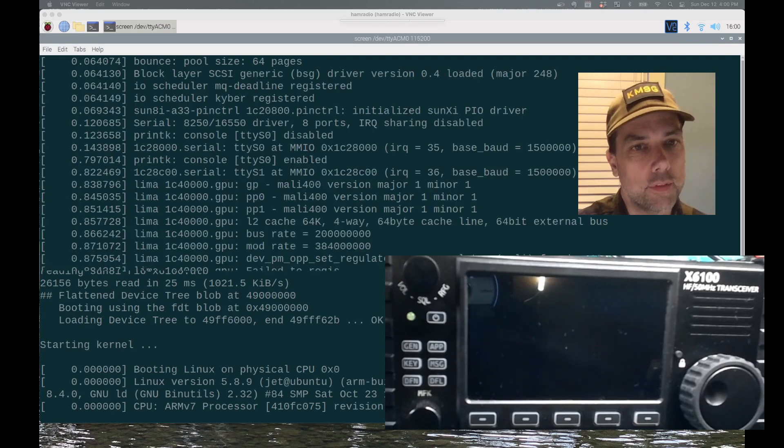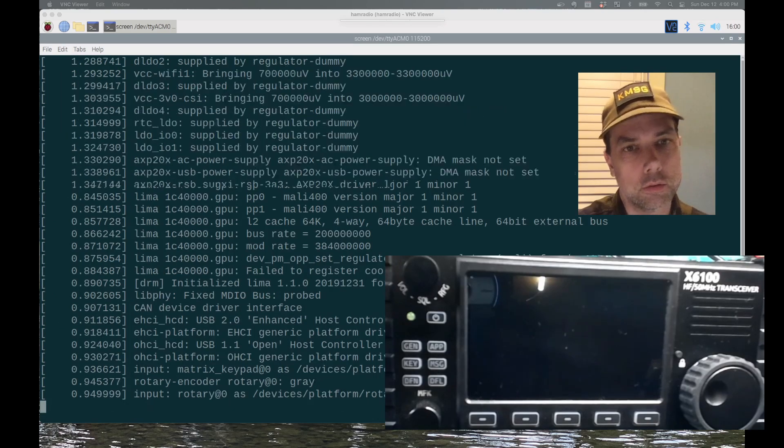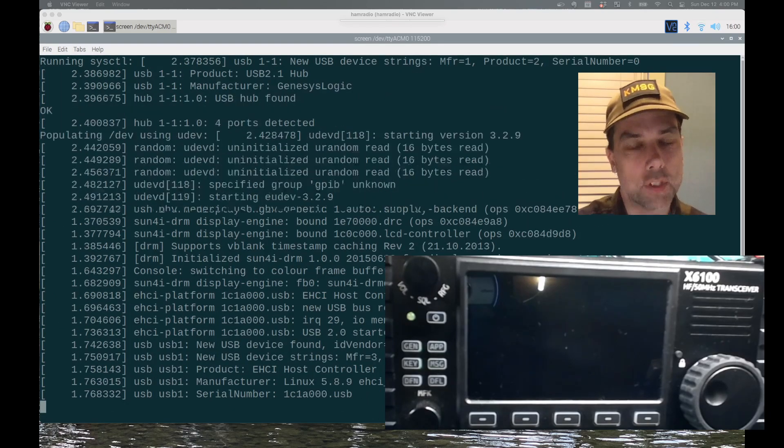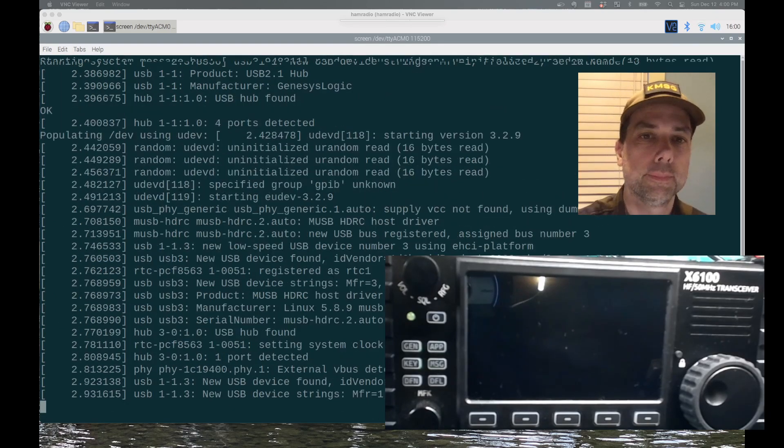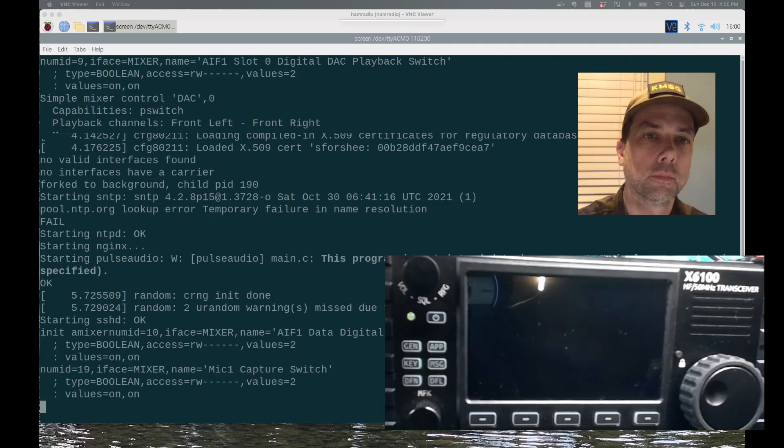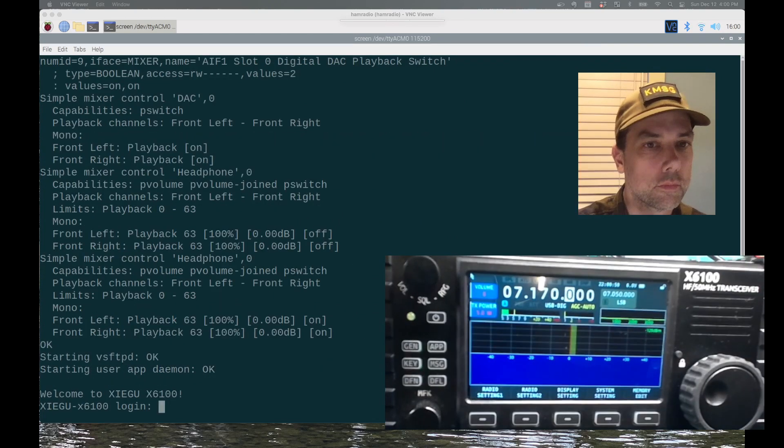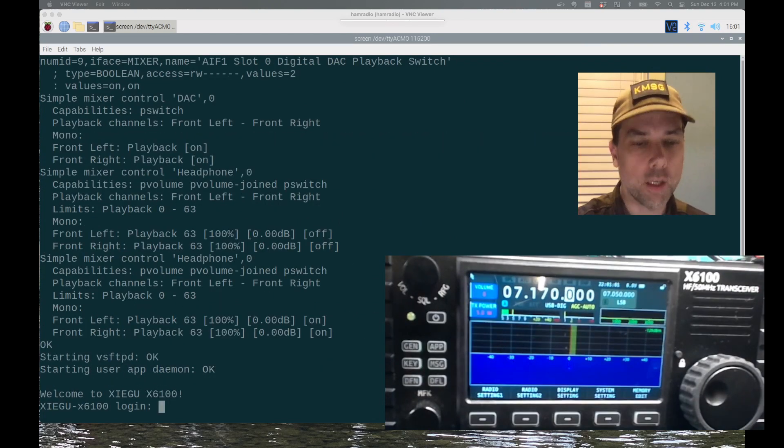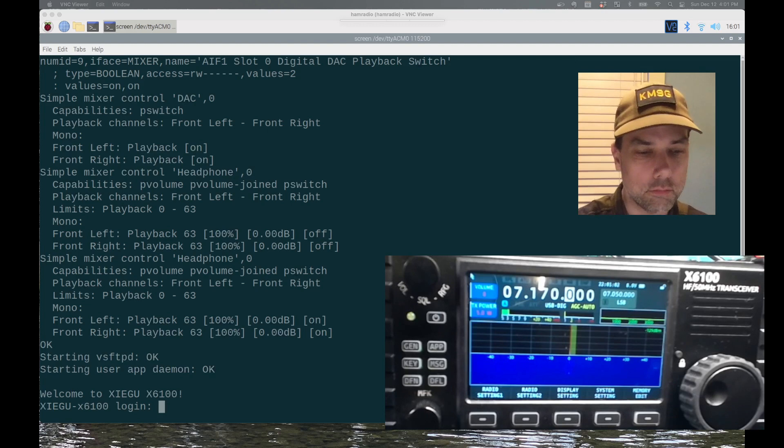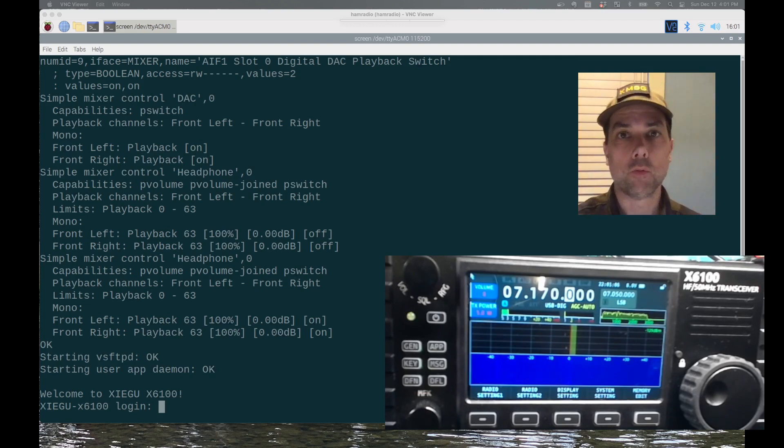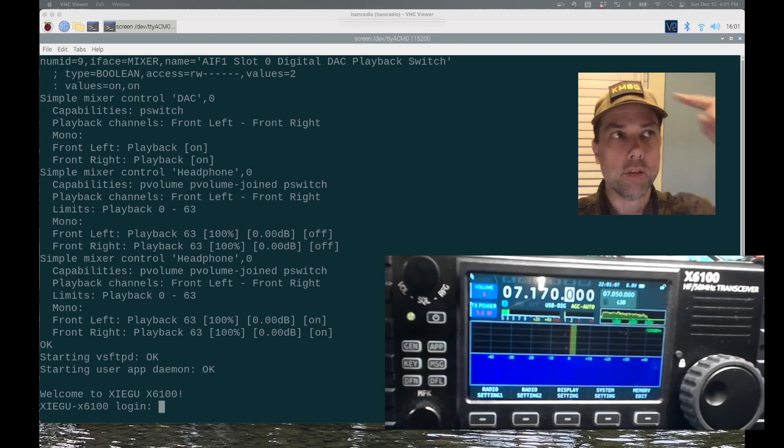And now it's booting off of the internal MMC chip. And we're back at our normal radio operations. Excellent. There is a video right over there that I think you will enjoy.